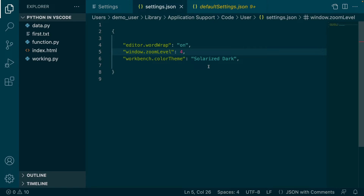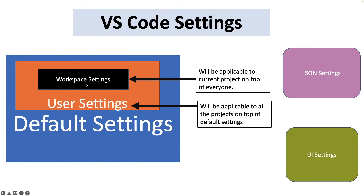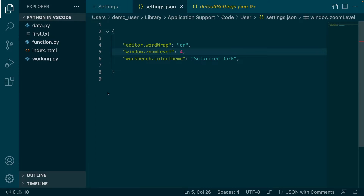Now if I want to change this color theme only for this particular project, that's where workspace settings come in. Workspace settings changes get applied only to your current workspace. We will learn more about workspaces later in this tutorial, but for now understand that your current project is your workspace.